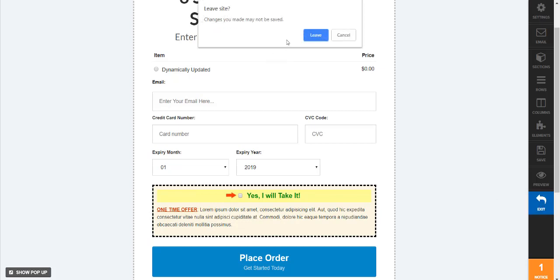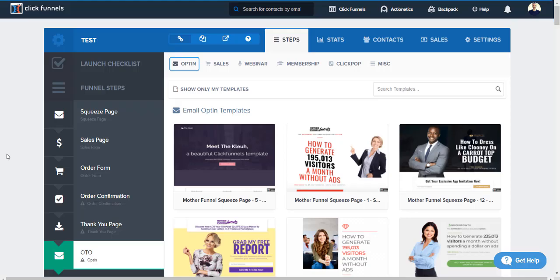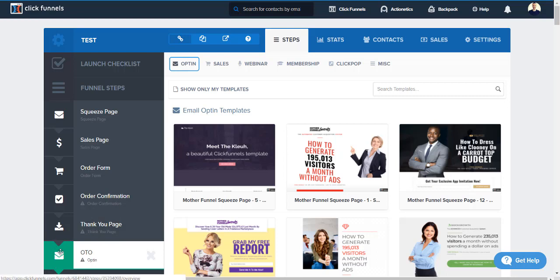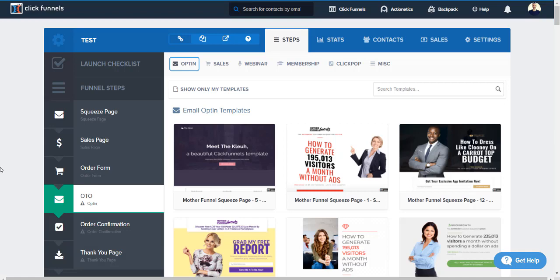All right, and if you'll notice on the left we now have the OTO step. However it's not in the right spot because it needs to follow the order form because once someone purchases then they're going to see the OTO. So I'm gonna drag this right here and now it's in the perfect spot.